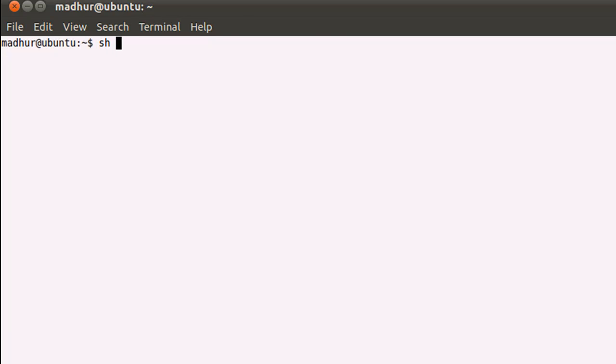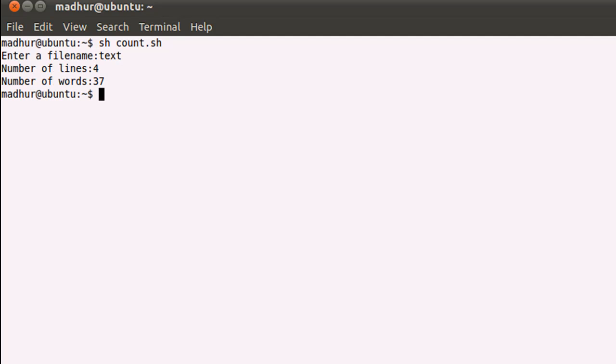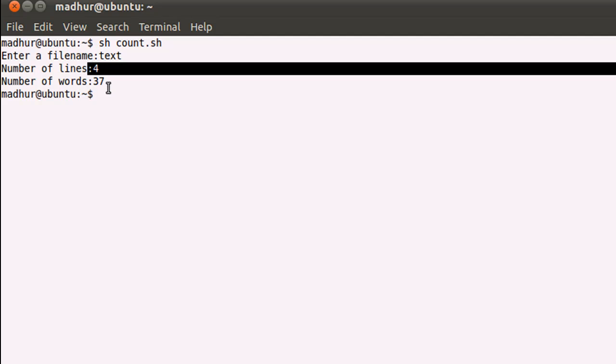I'll execute this file by typing in dot slash space count dot sh. When I press the enter key, the shell asks me to enter a file name. Text is a file that I know that's there in my home folder and has four sentences—I don't know how many words it has, but it has four sentences. When I press the enter key, it tells me that there are four lines in my file and it also tells me that there are 37 words.